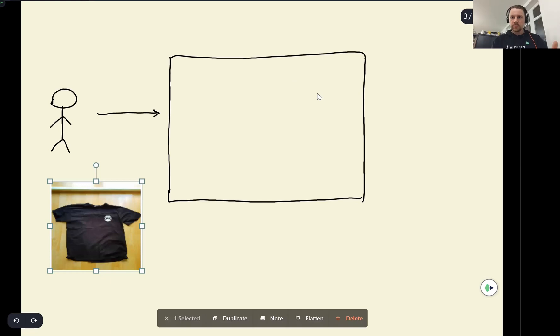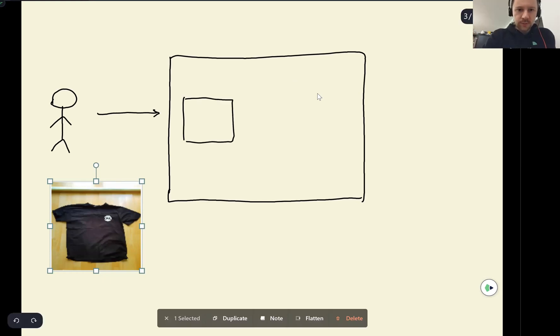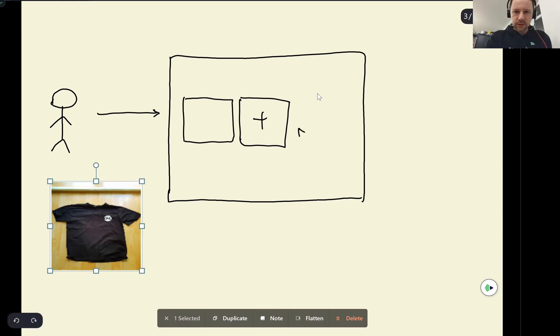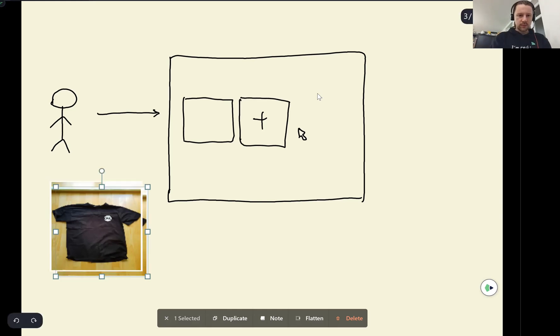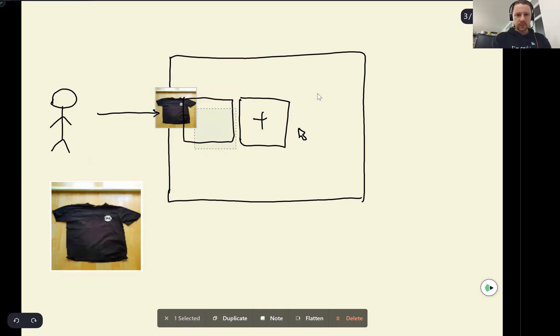They upload a picture of this t-shirt. So there is a place where they can upload pictures. Usually it looks like that - users just click on this and then they get to upload an image. The user we have, they get this picture, they upload it.